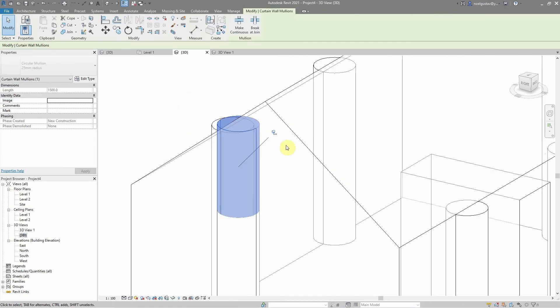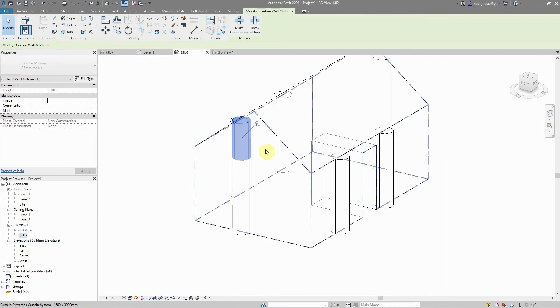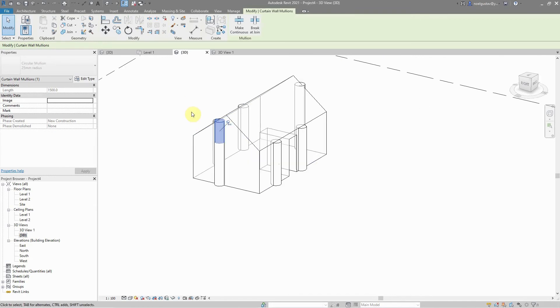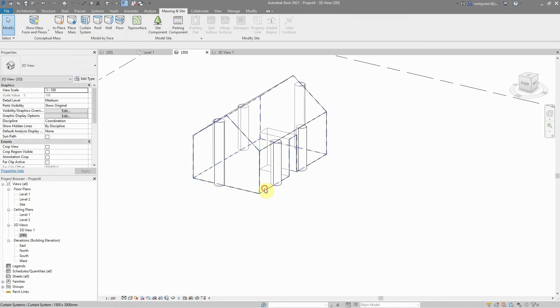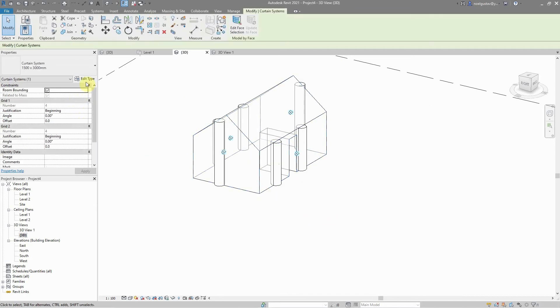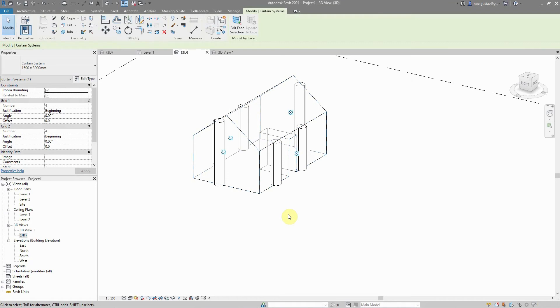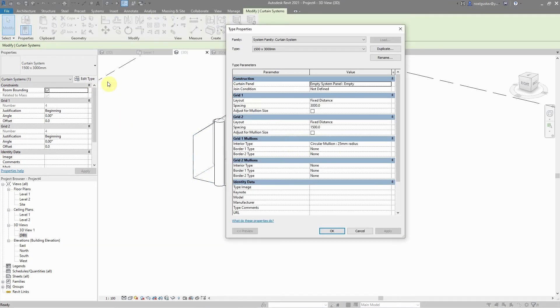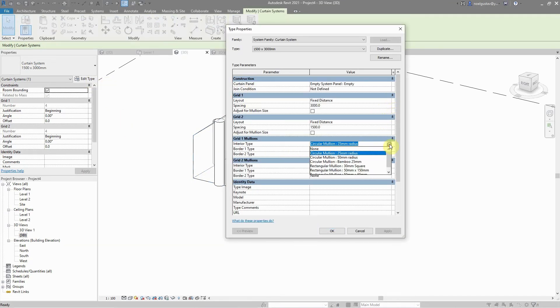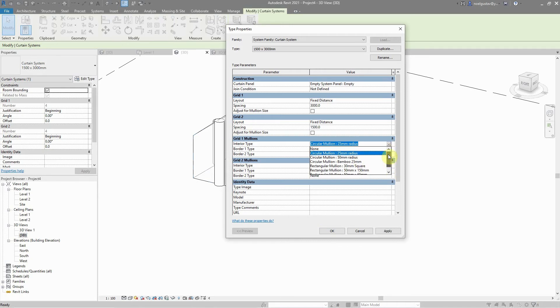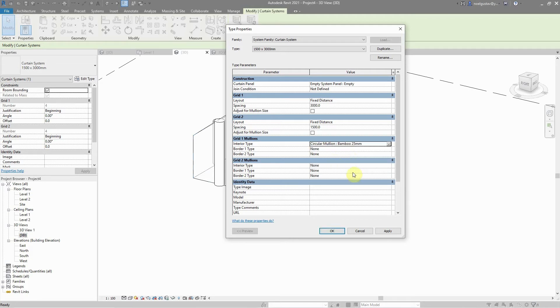Don't worry, just go back, select the curtain system, go back to edit type, and simply change this to the new one that we have made: circular mullion bamboo 25 millimeter. Now there we have it.